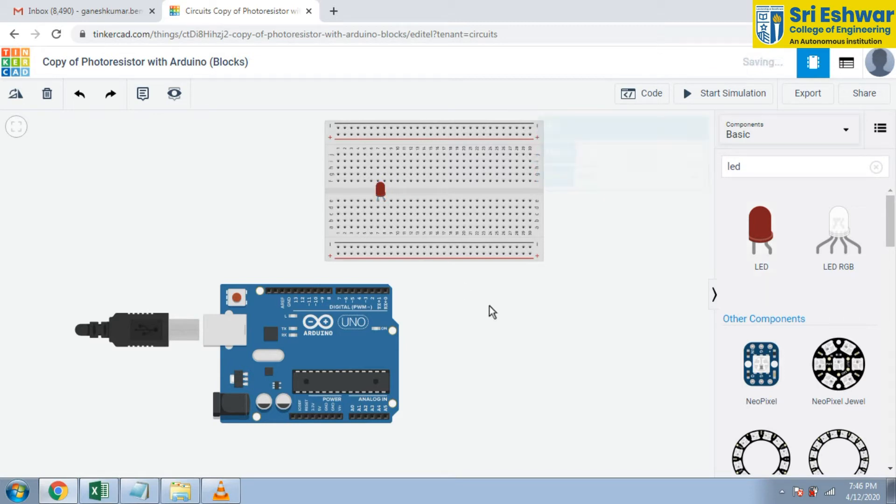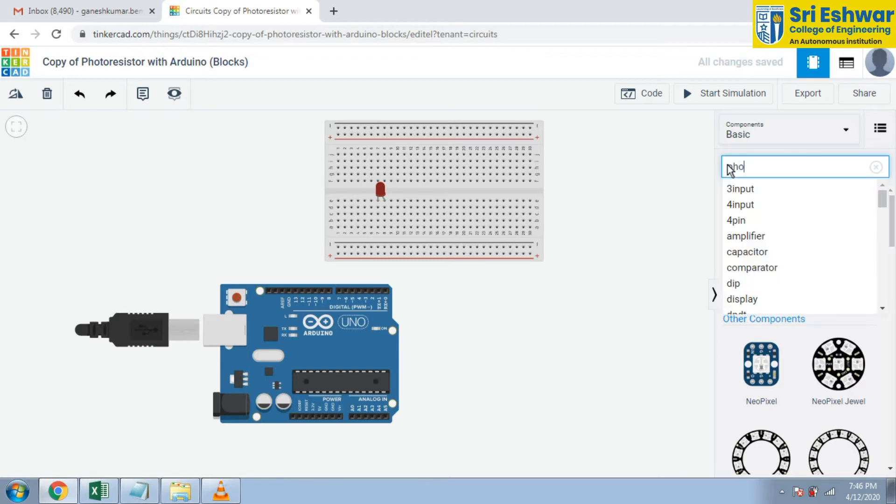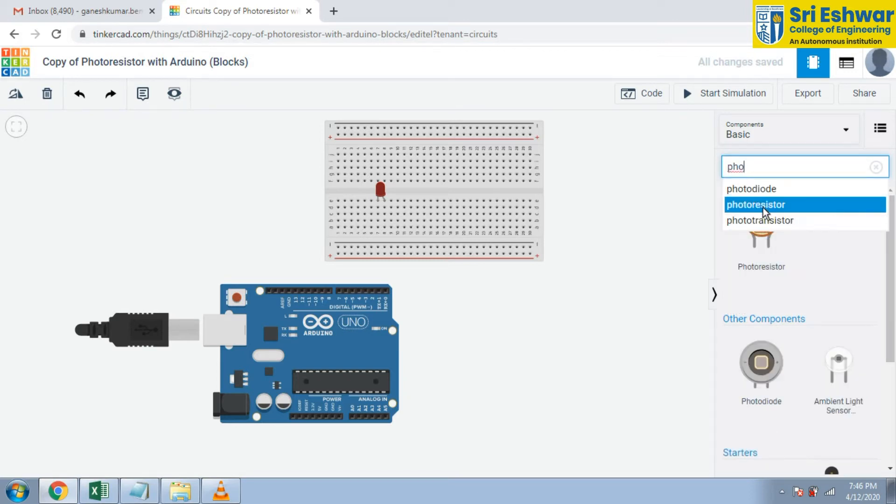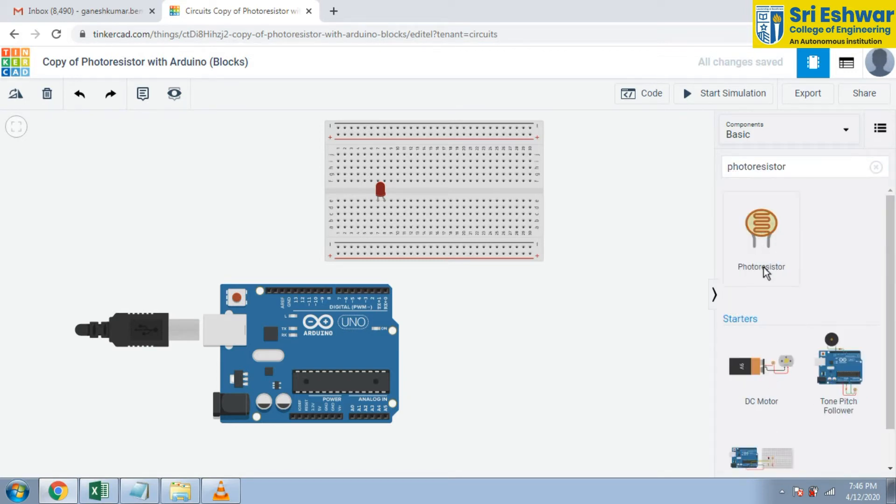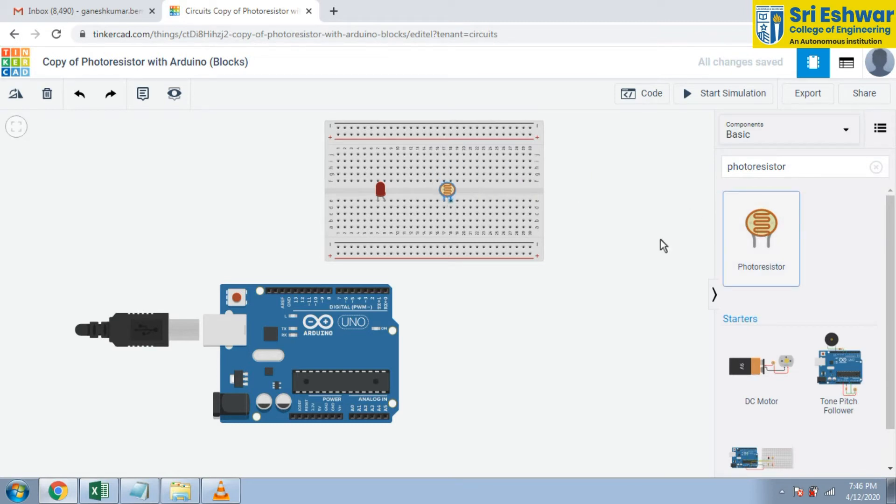Next is search for photo resistor. Photo resistor is there. Photo resistor is placed in the breadboard as shown here.